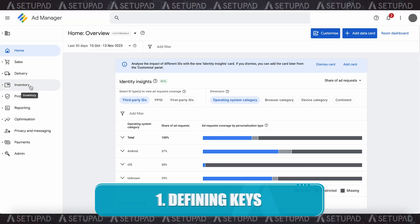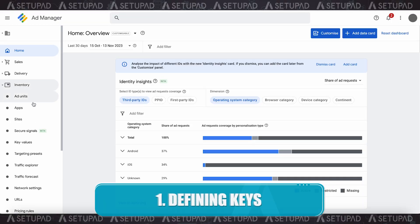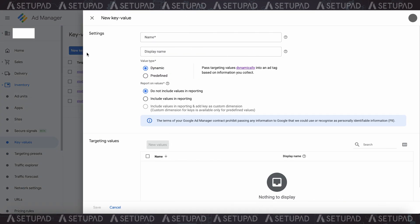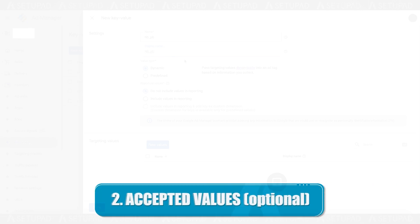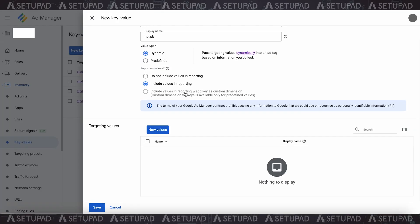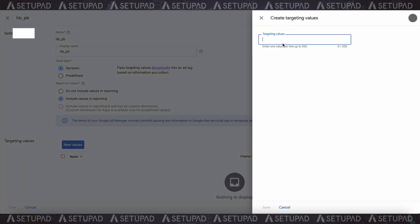Defining keys: in the key values section, you will enter the specific Prebid-related keys. These keys are identifiers that correspond to the information about the ad request, like in the example on screen. You also have the option to define accepted values for these keys, specifying what values are valid for each key. However, this step is not mandatory. If you're working with dynamic keys, values can be added later when you set up your line items.